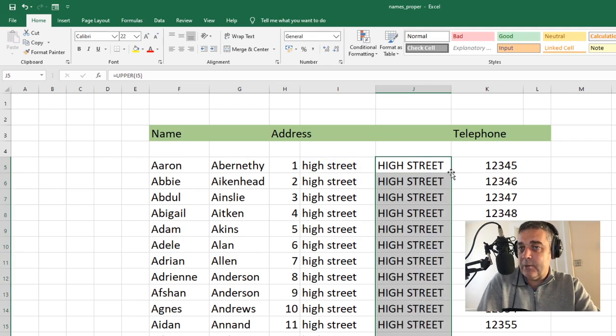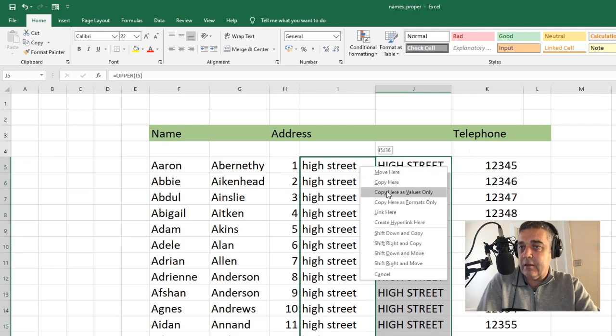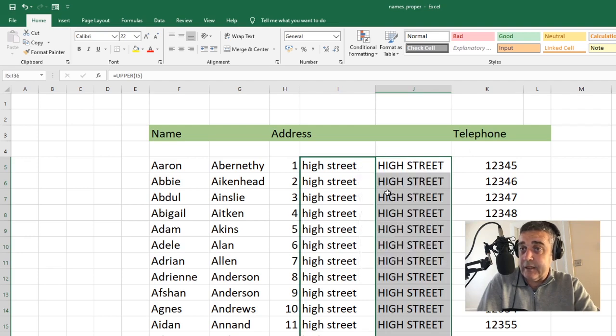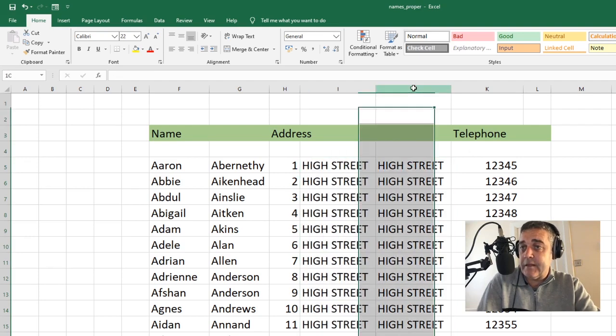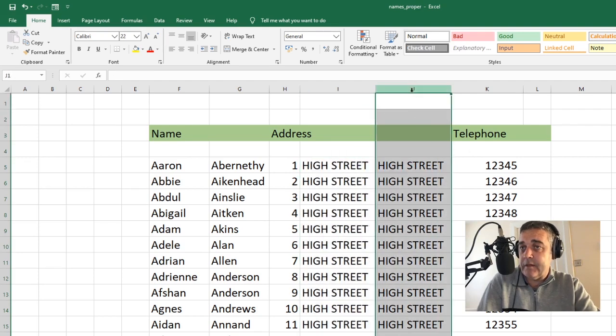Same idea. Double click. It populates it. Right click on the move tool. Drag release. Copy here as values only. Boom. Boom. And you can see what's just happened.